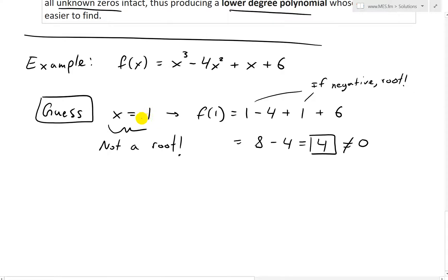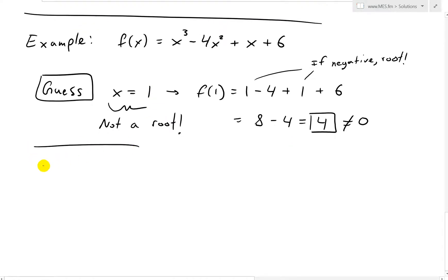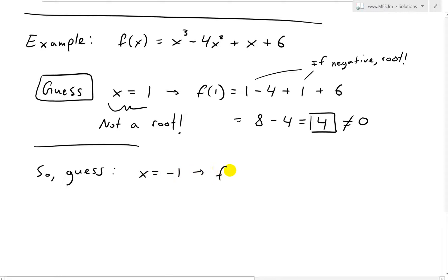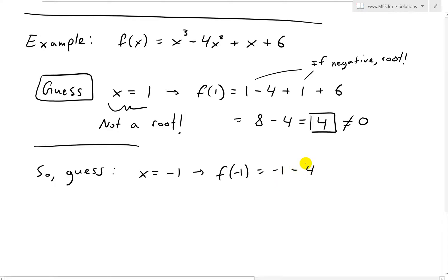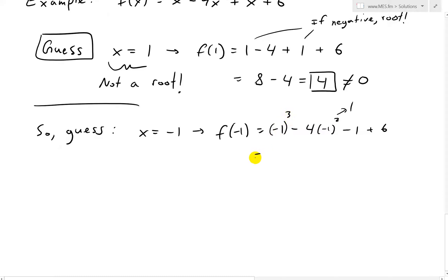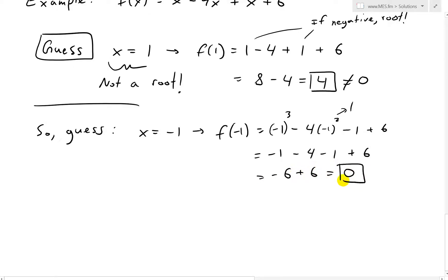So let's guess x equals negative 1. For f of negative 1: 2 times negative 1 cubed is negative 2 (odd power preserves the negative), minus 4 times negative 1 squared — negative 1 squared is just 1 — so minus 4, plus negative 1, plus 6. This equals negative 2 minus 4 minus 1 plus 6, which gives negative 6 plus 6 equals 0. So x equals negative 1 is a root of f of x.